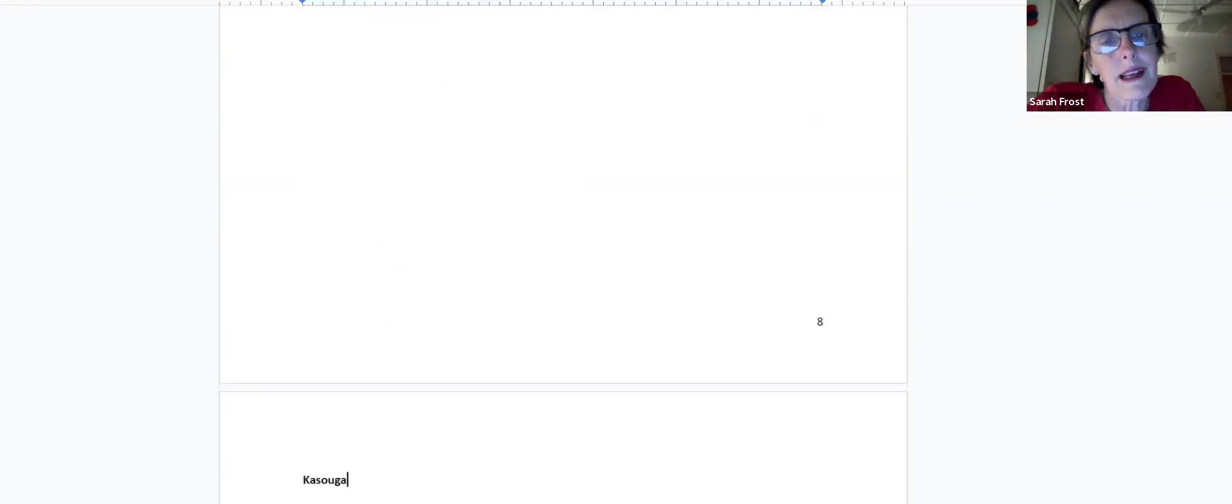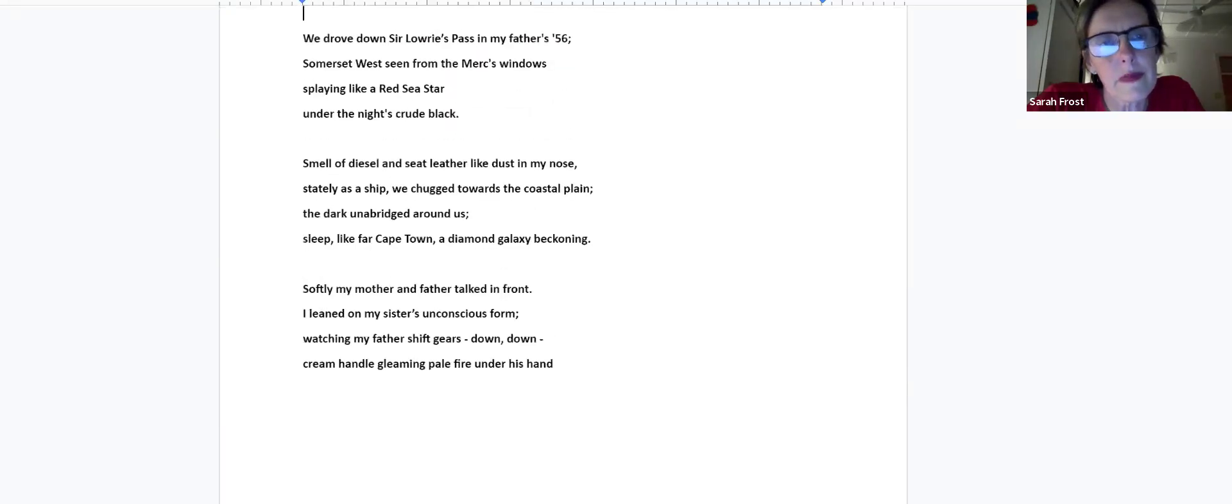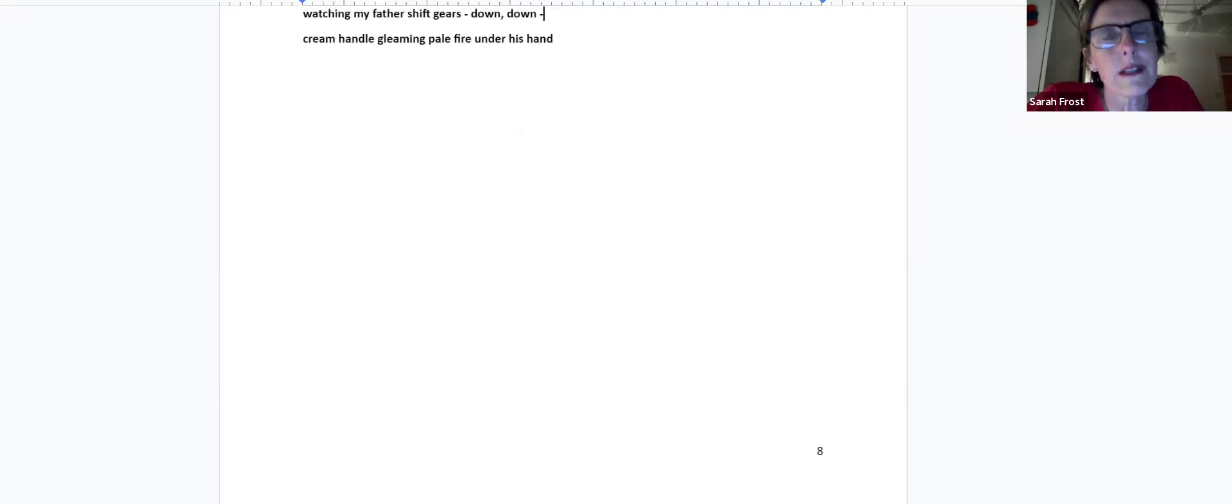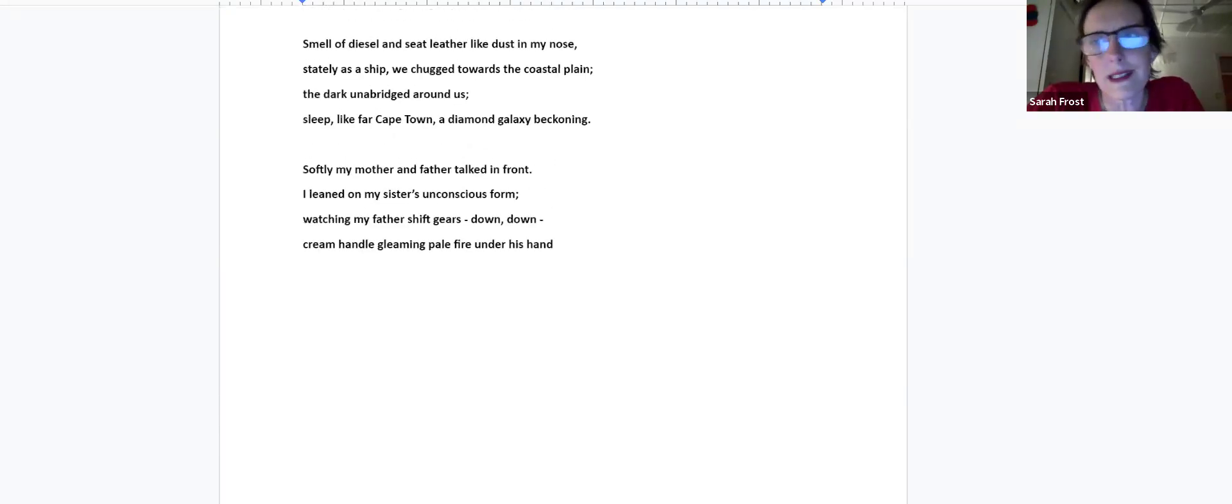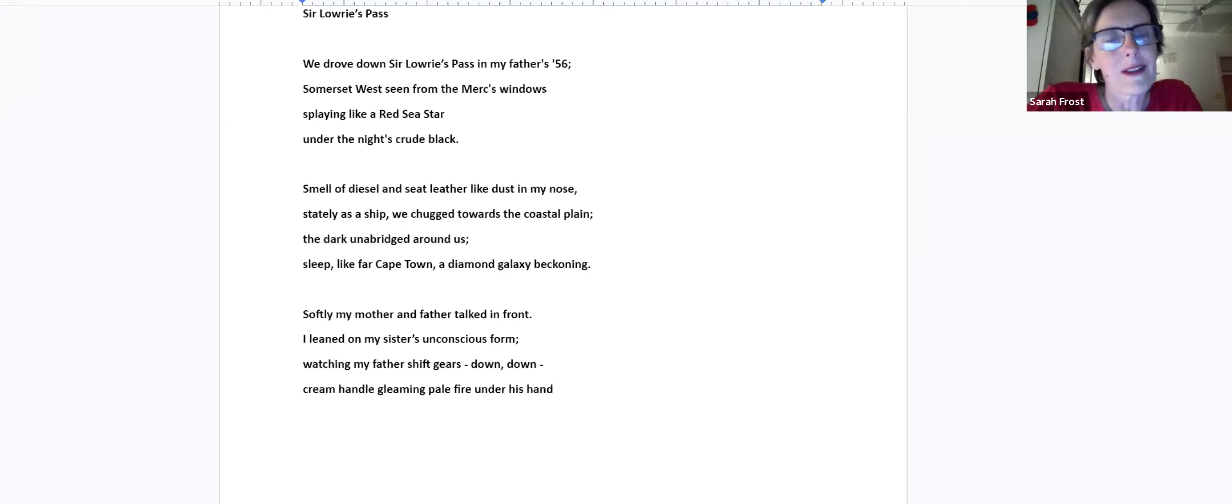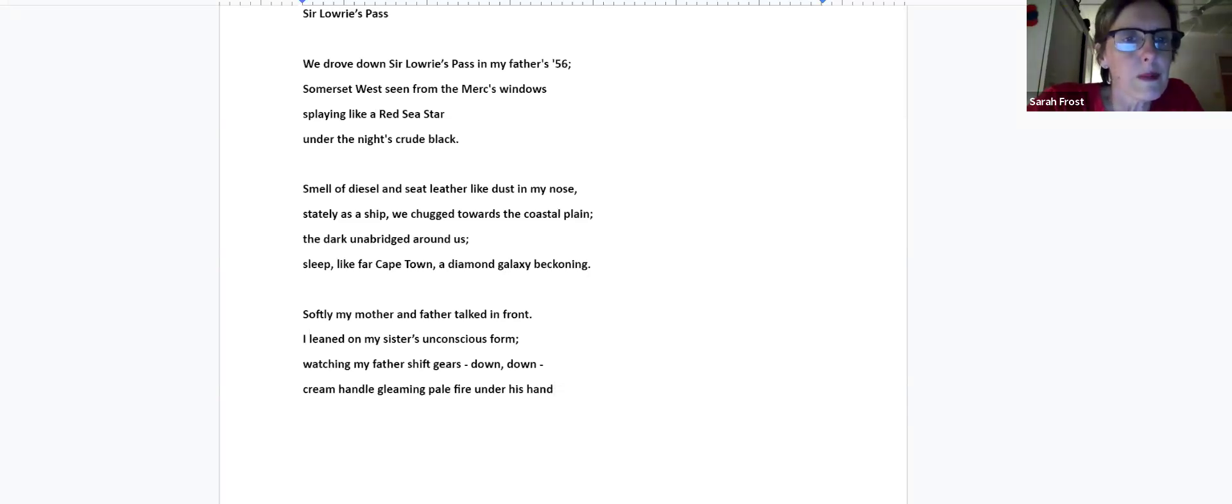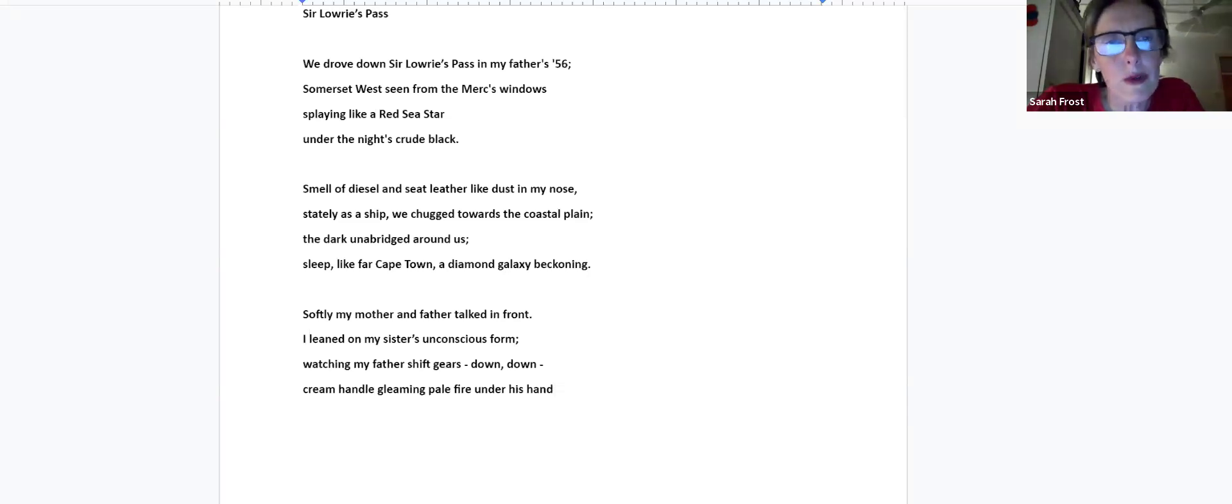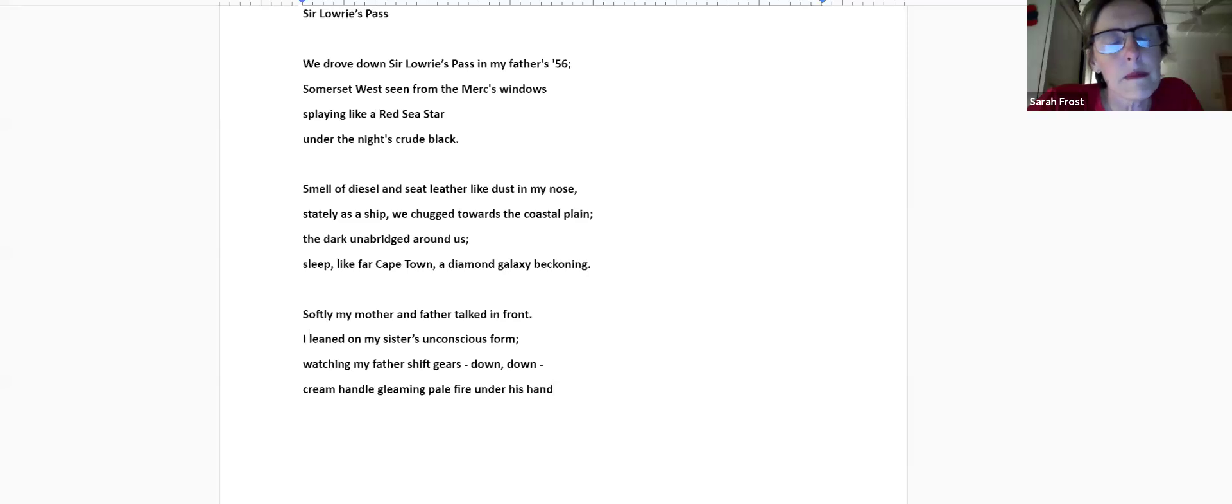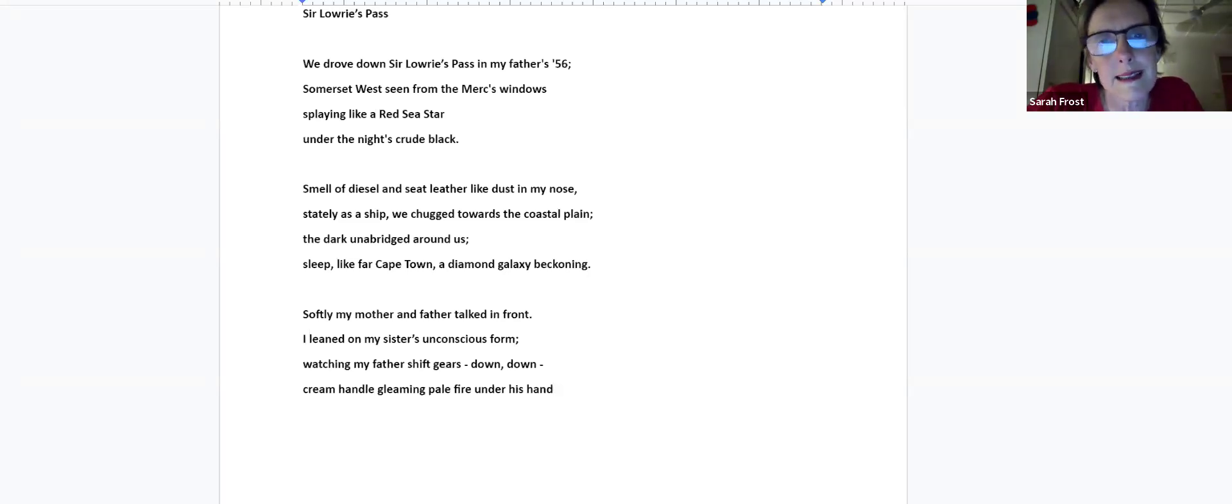Sir Lowry's Pass. I actually entered this poem in a competition for the Isle of Wight, a transport-funded competition, and it's written on a bus now. It was one of the prize winners, so I quite like thinking of my poem driving around the Isle of Wight. We drove down Sir Lowry's Pass in my father's 56, Somerset West seen from the Merc's windows, splaying like a red sea star under the night's crude black. Smell of diesel and seat leather like dust in my nose, stately as a ship. We chugged towards the coastal plain, the dark unabridged around us, sleep like far Cape Town, a diamond galaxy beckoning. Softly, my mother and father talked in front. I leaned on my sister's unconscious form, watching my father shift gears down, down, cream handle gleaming pale fire under his hand.